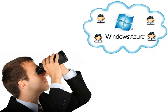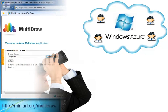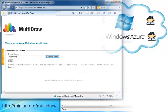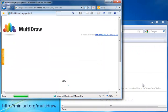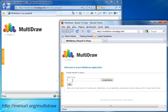In this video, you see Multidraw, a rich cloud application. It was developed by Murano Software using Windows Azure and Silverlight.